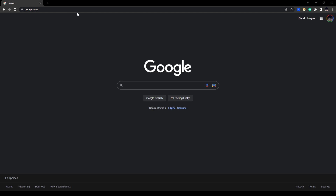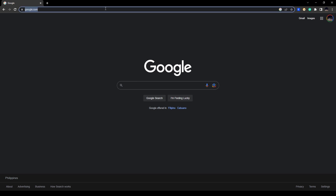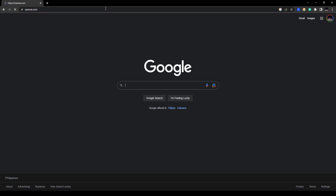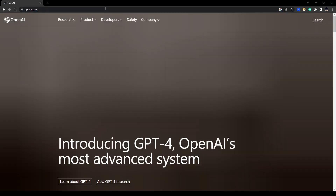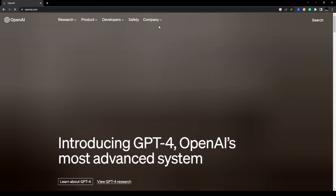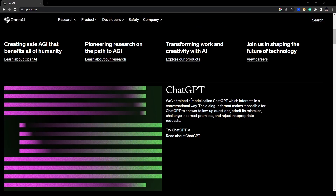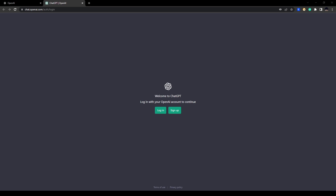In your browser, go to openai.com. Once you're in there, scroll down and click on 'Try ChatGPT'.